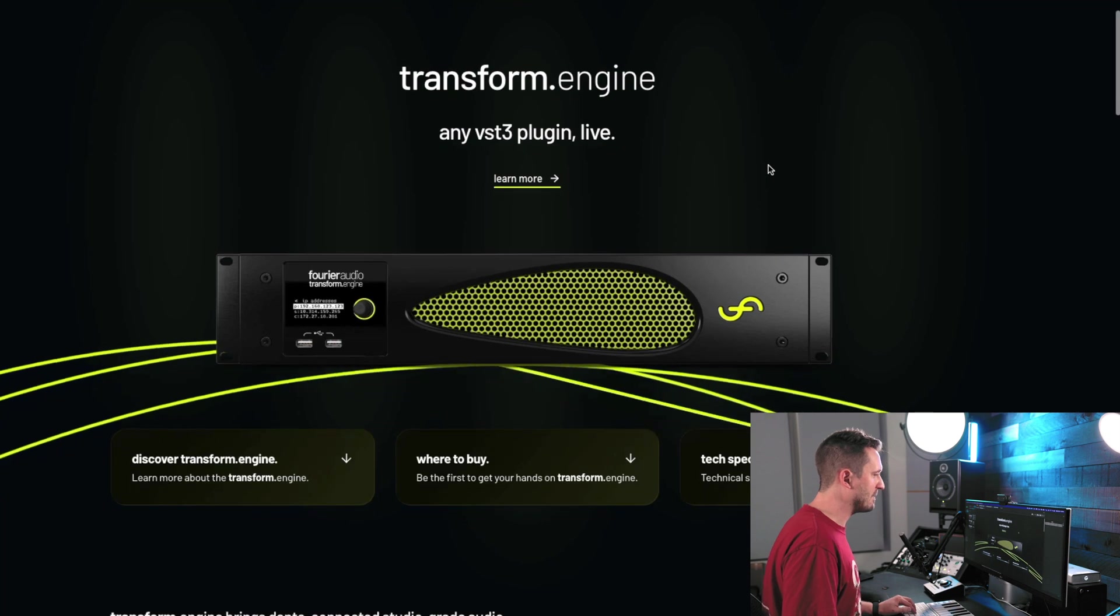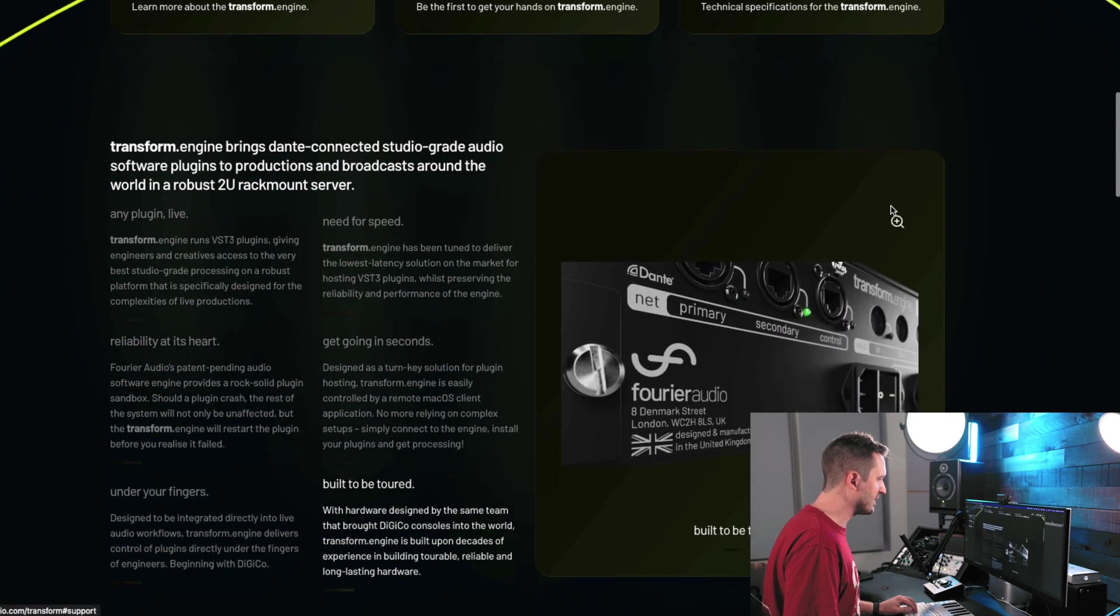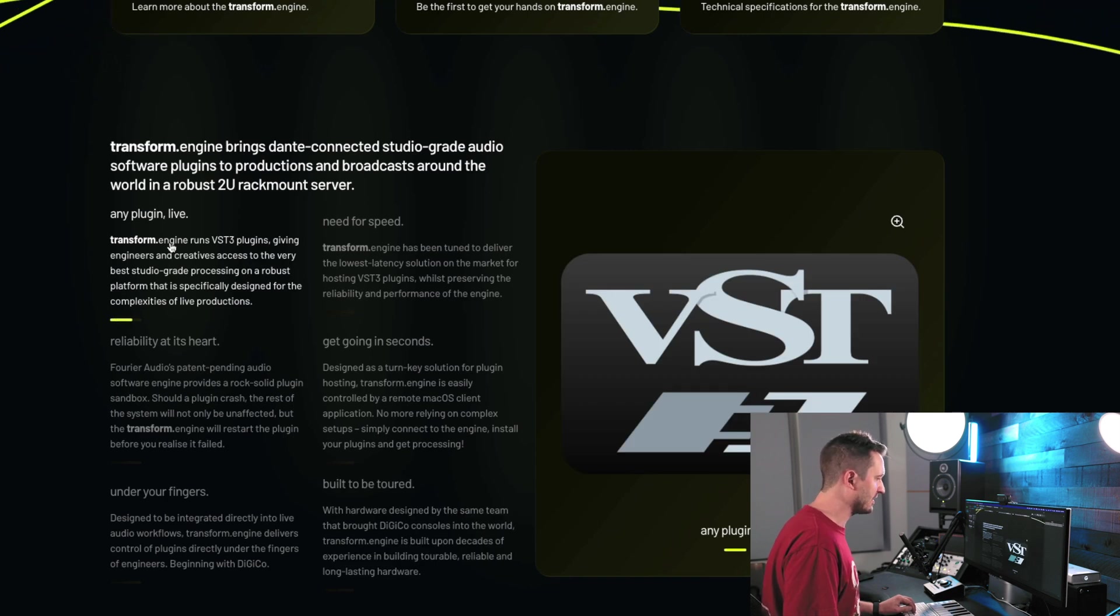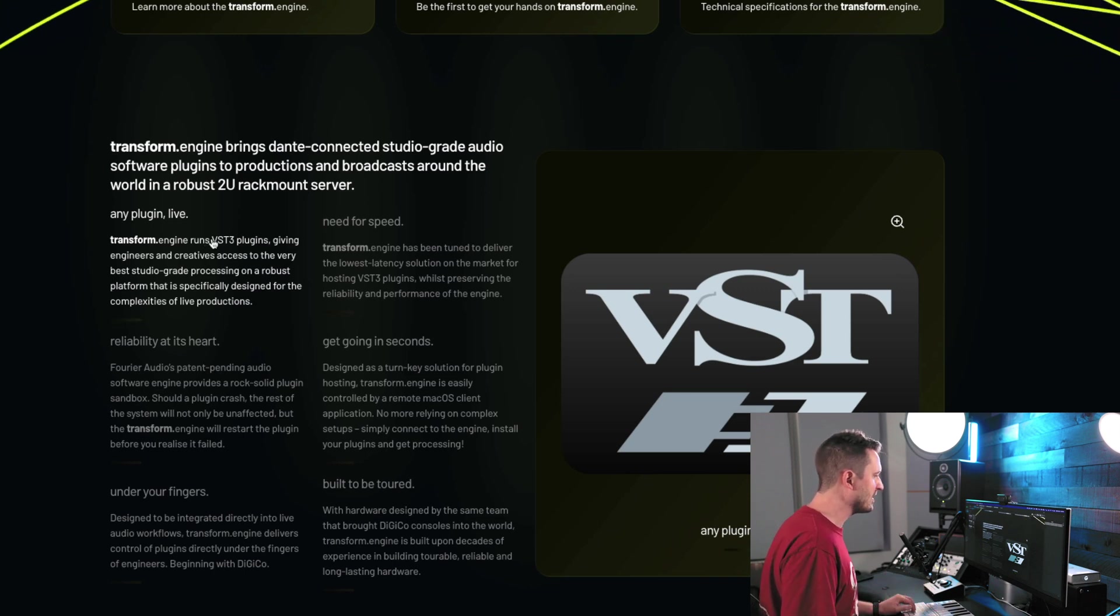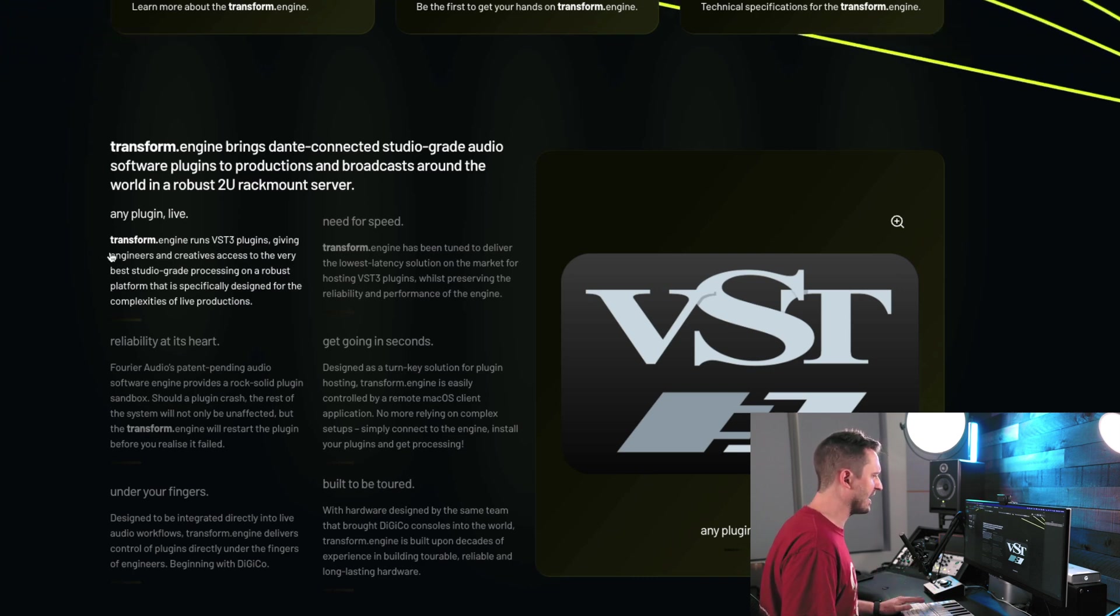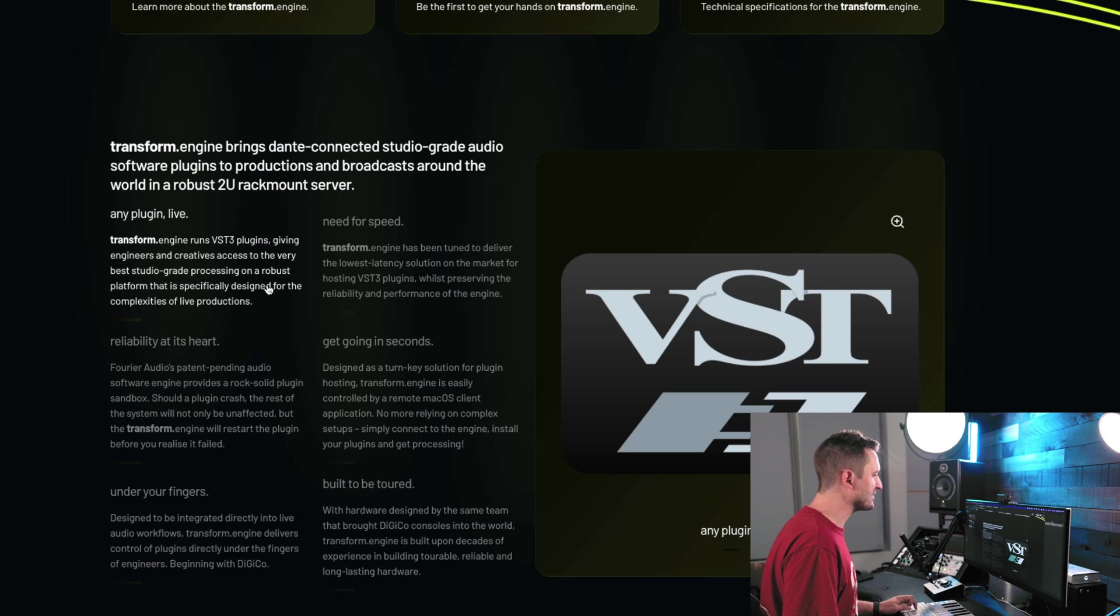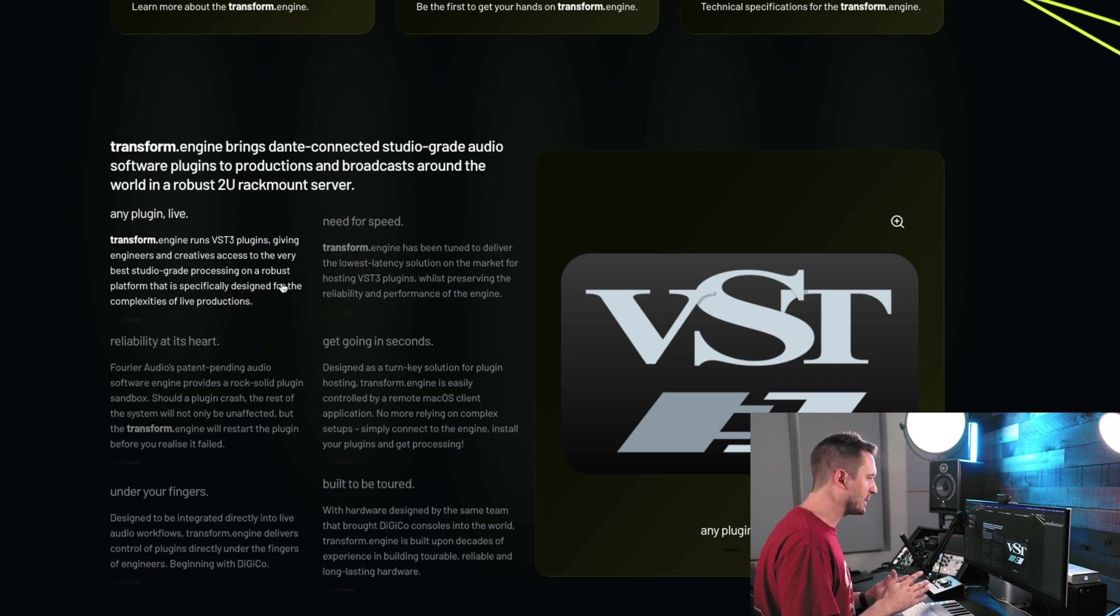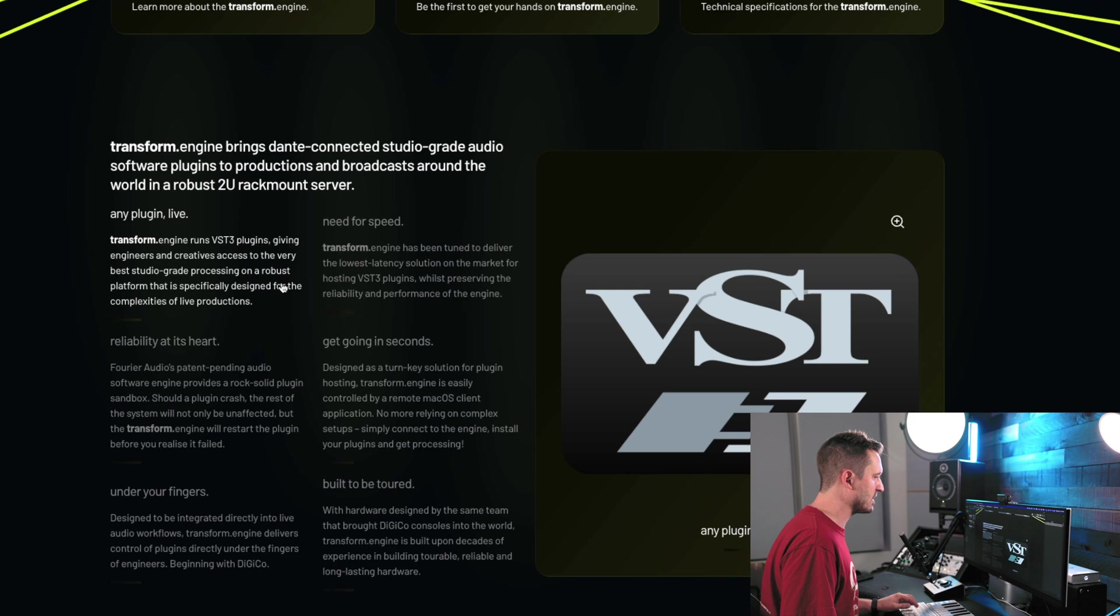So let's learn a little bit more about what this thing is and how it's going to work. So scrolling down here, obviously, their whole point is to run any plugin live. This is huge. VST3 is a very robust and well-known plugin platform, and literally any plugin you can imagine is pretty much available in VST3 format. So this is the very best studio-grade processing on a robust platform that's specifically designed for the complexities of live production. So this isn't like some studio product that's been ported over to the live world. This is a dedicated platform for live production.